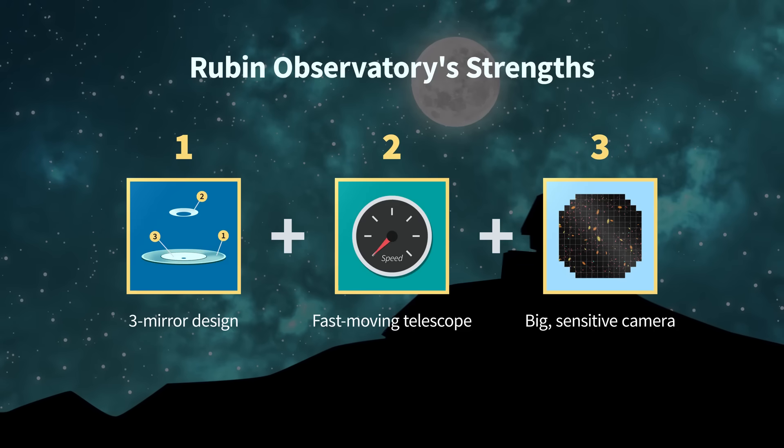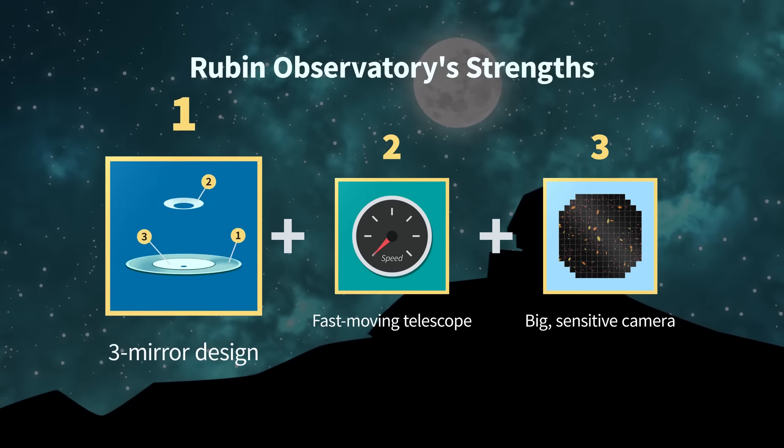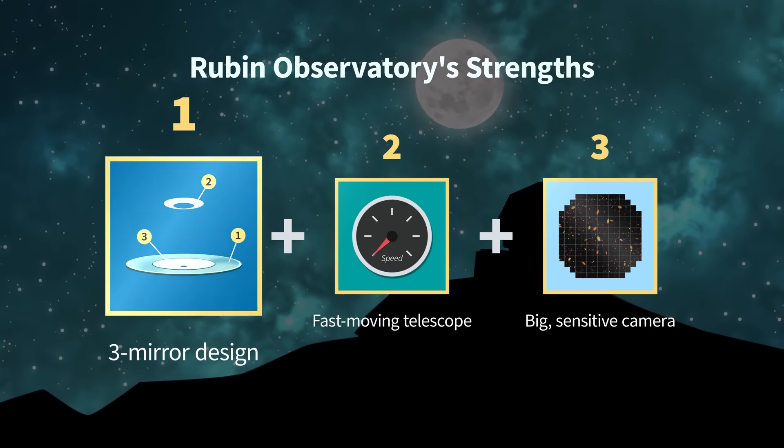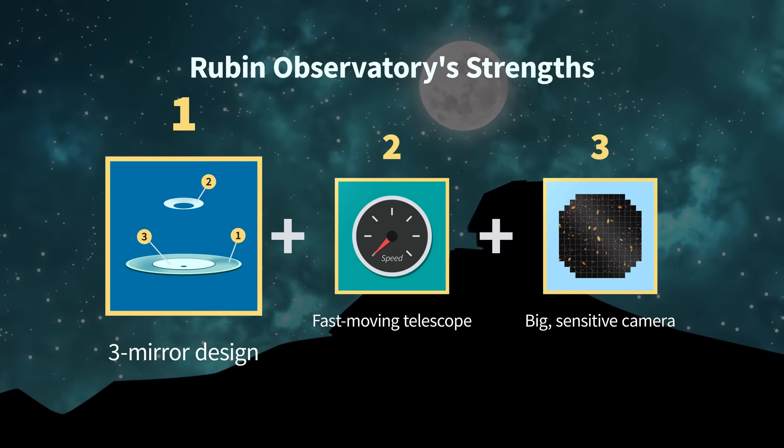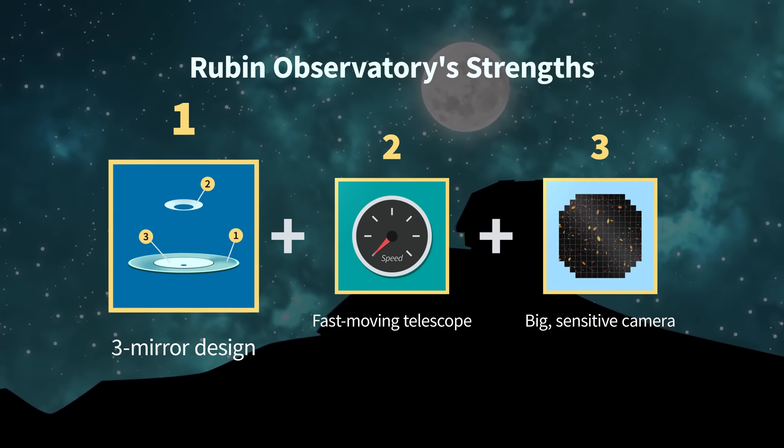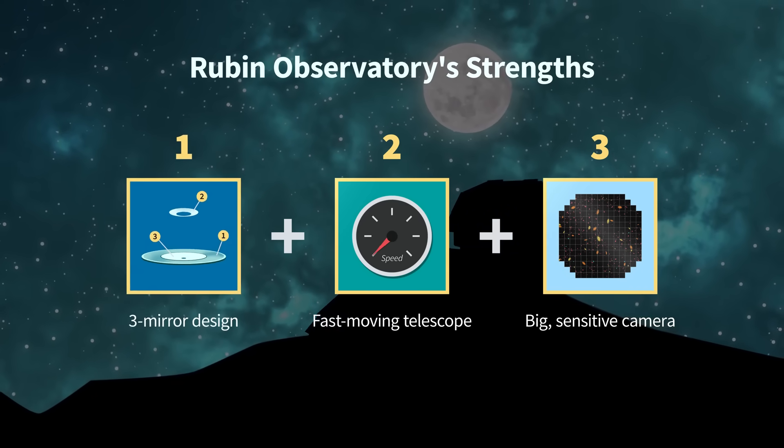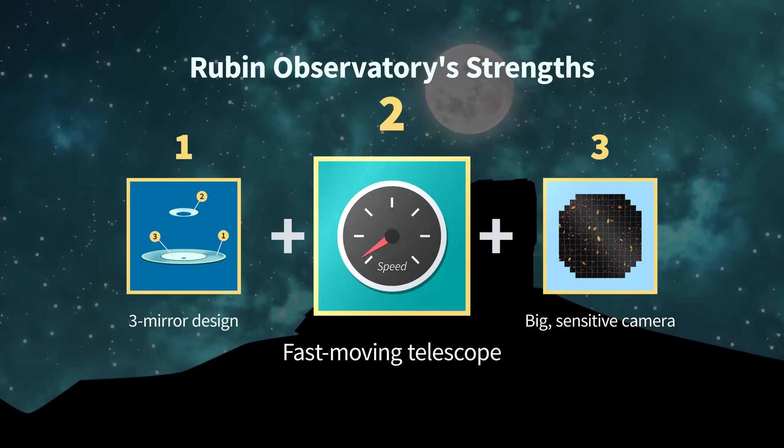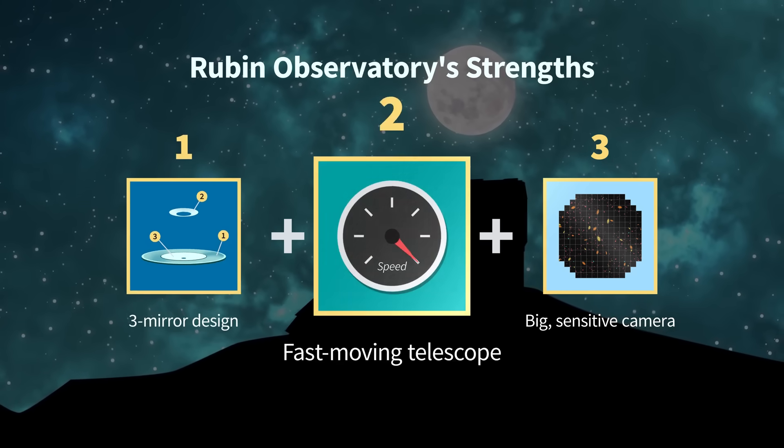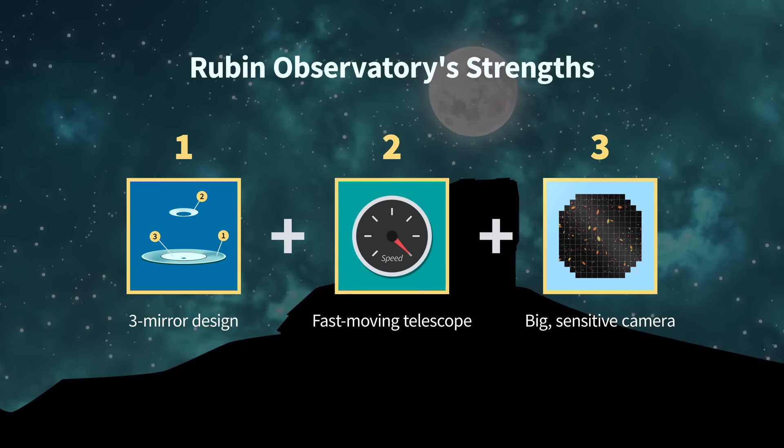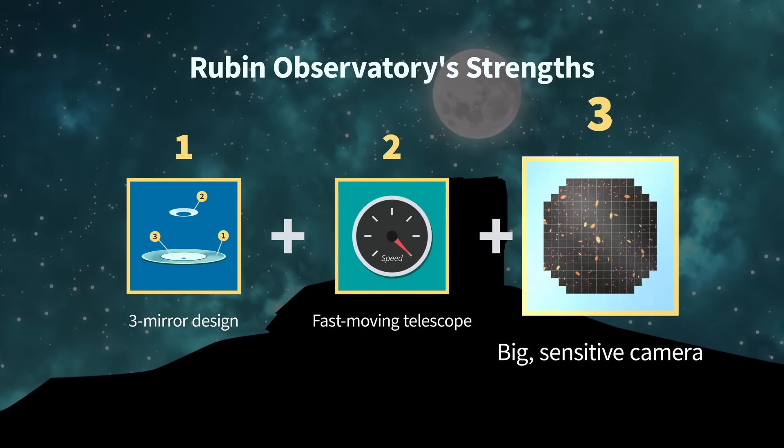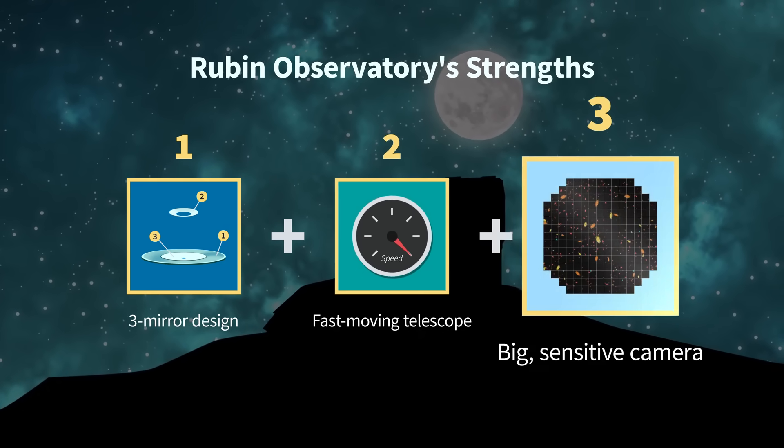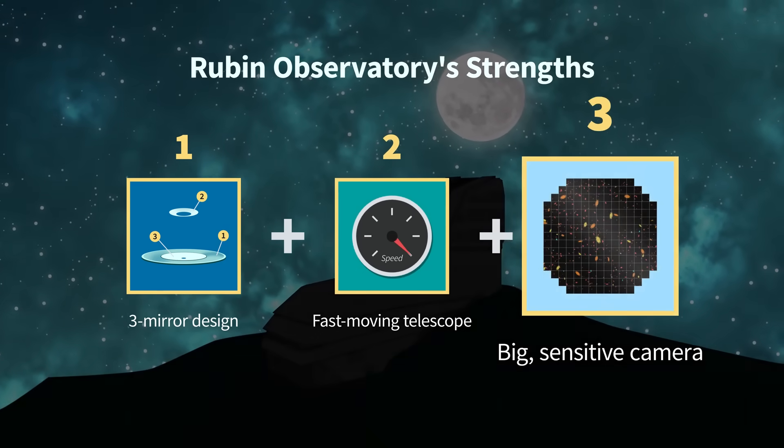But that all changes with Rubin Observatory. Rubin Observatory's three mirrors collect light from a big area of the sky at one time. The telescope can move around the sky really fast, and it has a super-sensitive camera, the largest ever built for astronomy.